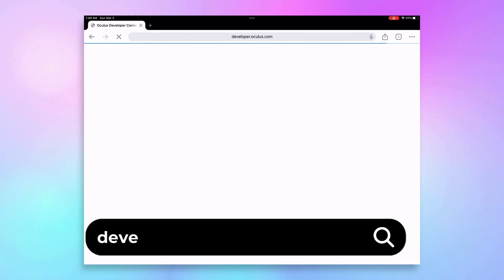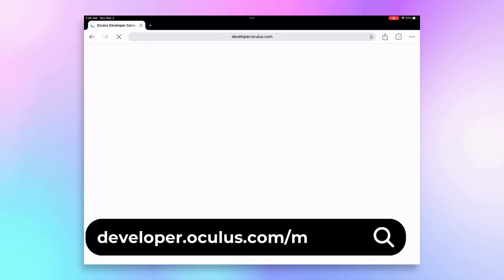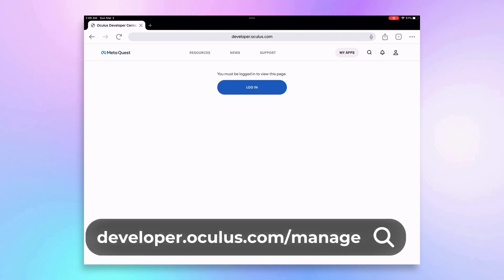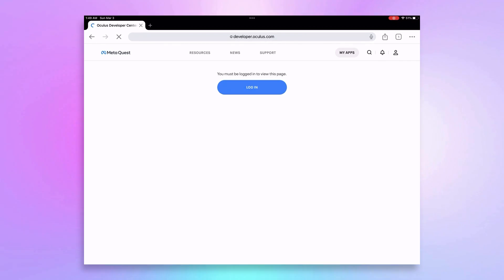Head over to the Oculus Developer website and log in with your Meta account, the same one you've linked to your MetaQuest app.